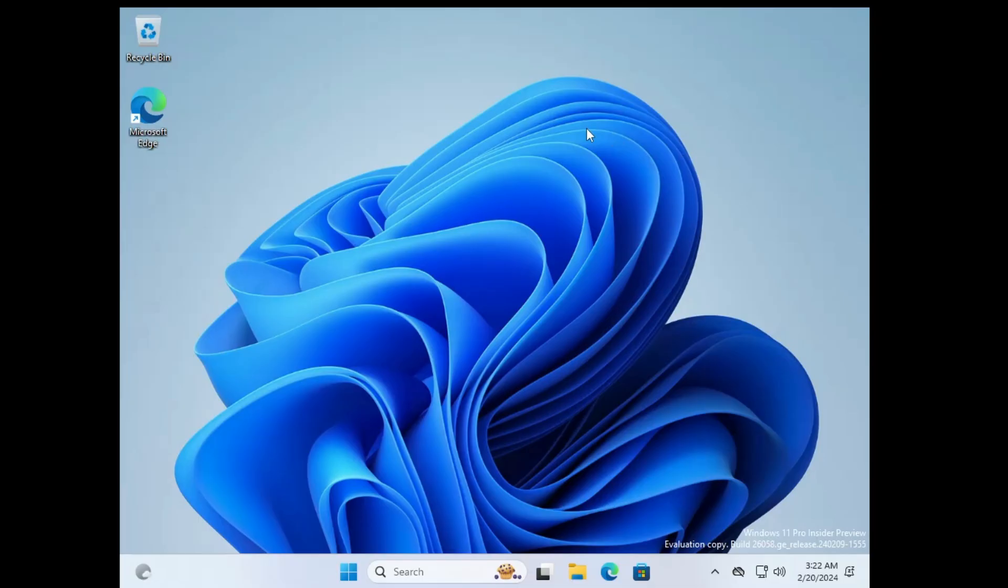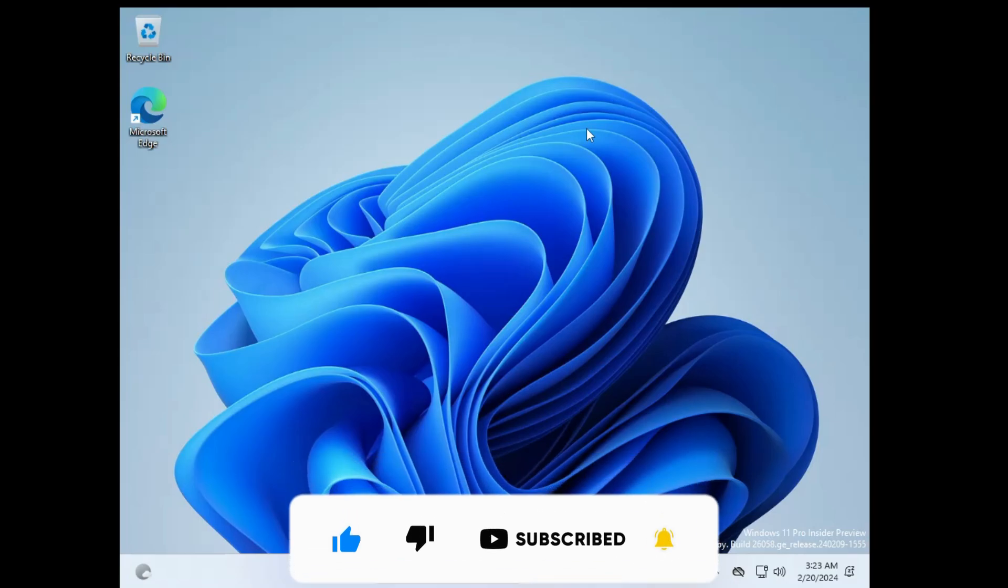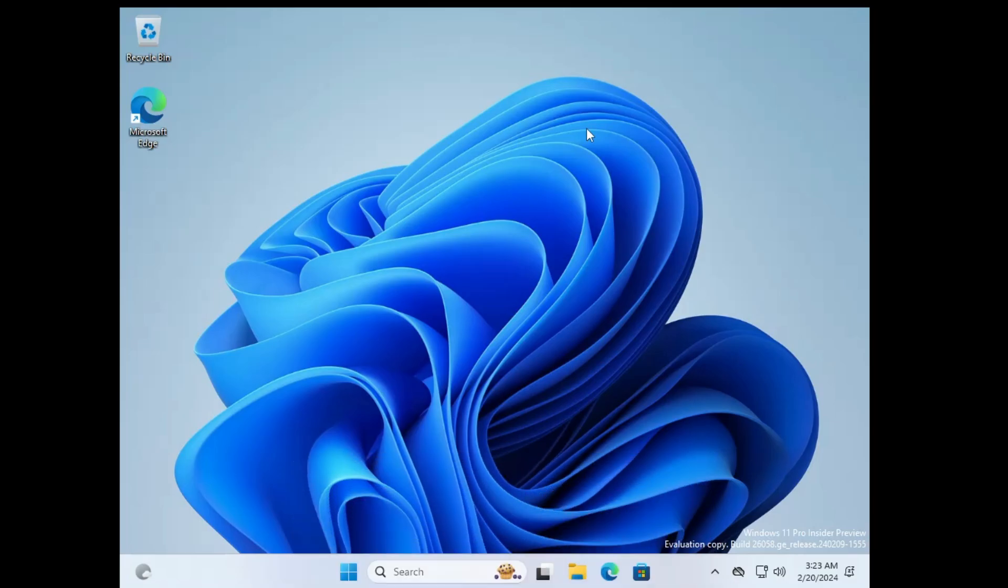There are many more things like the sudo command also has been added in Windows 11 that is especially for the developers. Now it's all up to you. Go ahead and enjoy all these features, check how exactly it works. That's all guys for today. Hopefully you found this video helpful, and if yes, do not forget to like and subscribe. I see you in the next video. Bye bye.